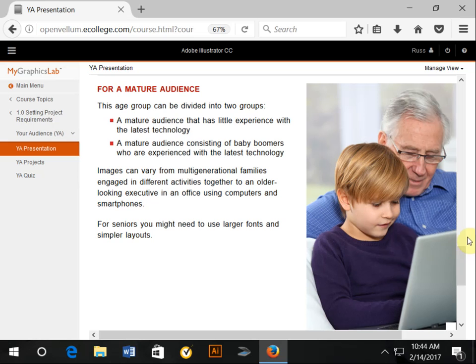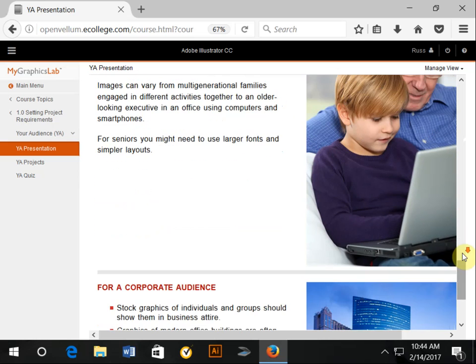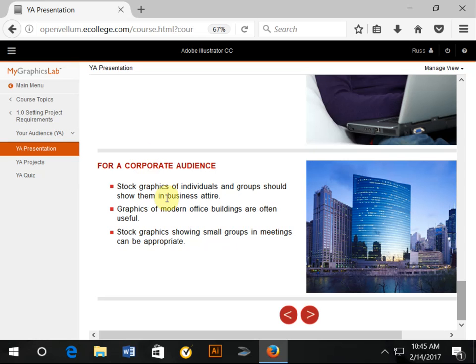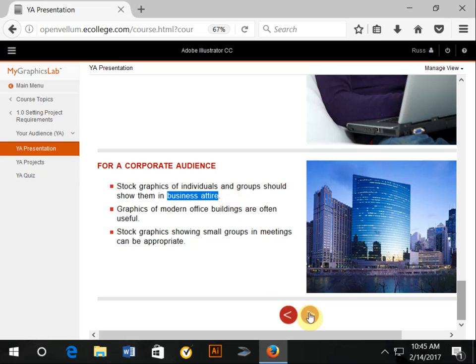For a corporate audience, yes, you can show them in business attire. But keep in mind that business attire is something that's highly subjective. If you're talking about financial people, financial workers, yes, they tend to wear suits and so forth. Keep in mind that this is also another thing that's really great to mock up and show to a target audience.